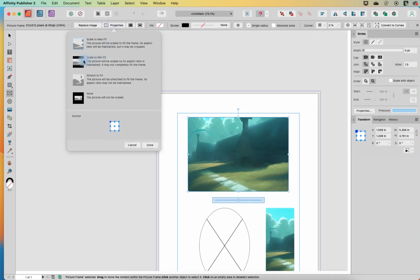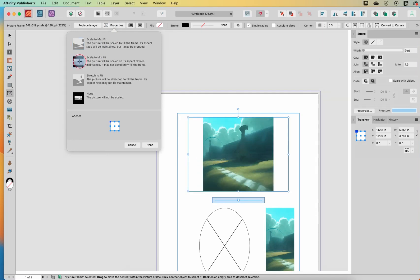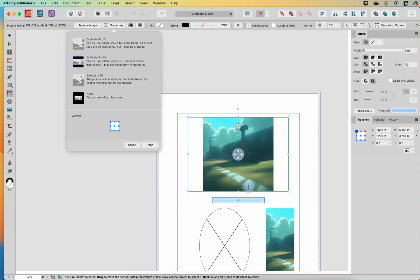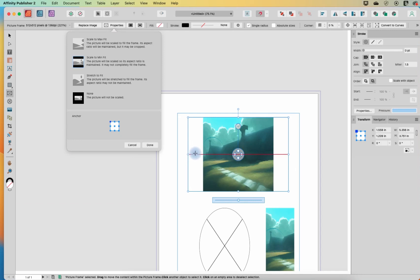So next property is scale to minimum fit. So it will scale it so that the aspect ratio is still maintained. So it's not going to stretch it, but it may not completely fill the frame. So in this case, it filled it by maintaining the image, but filling it in this shorter direction, which means we have some empty space on either side.